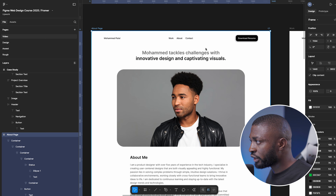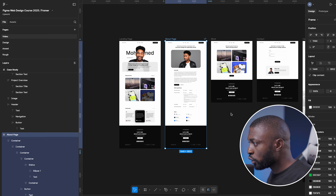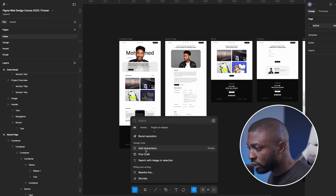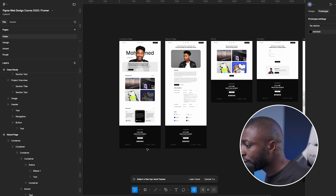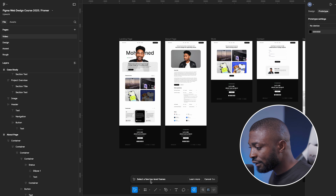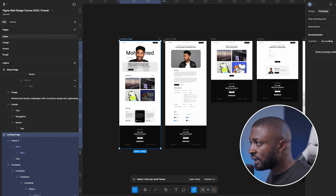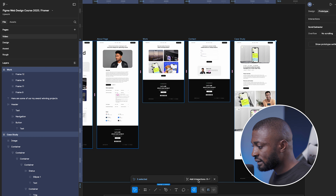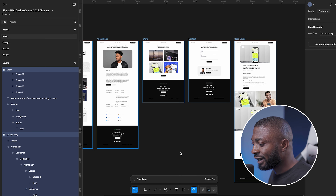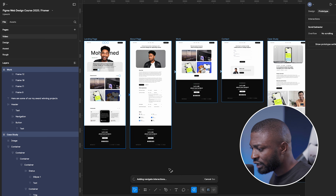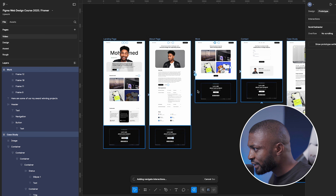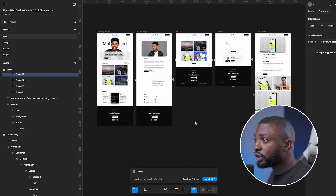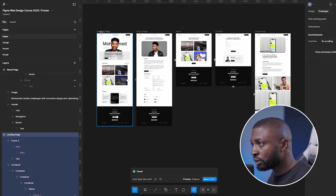My pages are named: case study page, contact page, work page — and these naming conventions match my navigation. Click out, click on the Make Actions option, go under the Design section, and click 'Add Interaction.' It will ask you to select a few top-level frames. I select the landing page, about page, work page, contact page, and case study page, then click 'Add Interaction.'